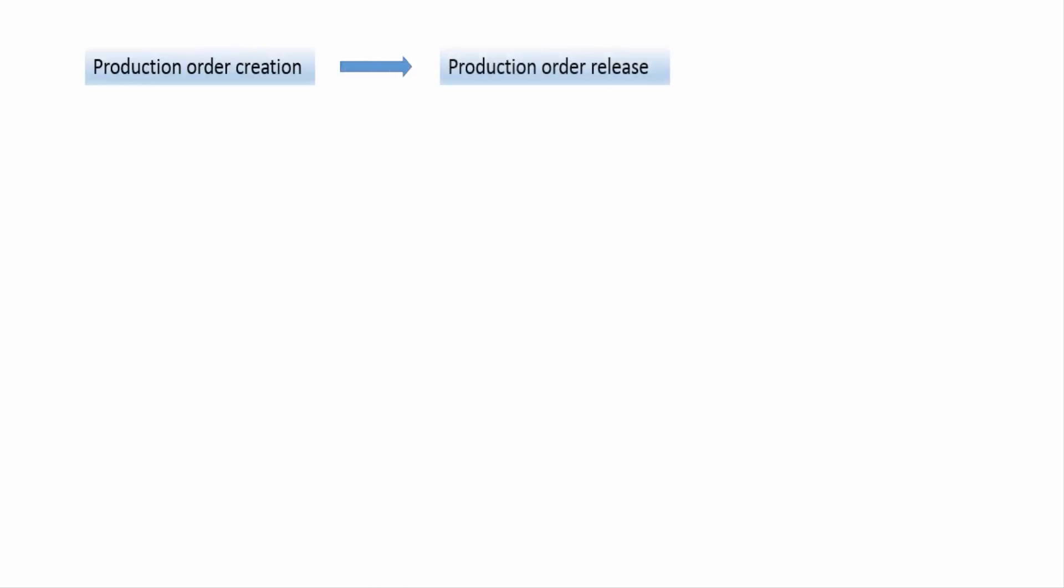After creation of production order by the MRP controller, production supervisor must release production order to execute further processing of production order and to start actual production. Production supervisor can release whole order at a time or can release individual operations within a production order.